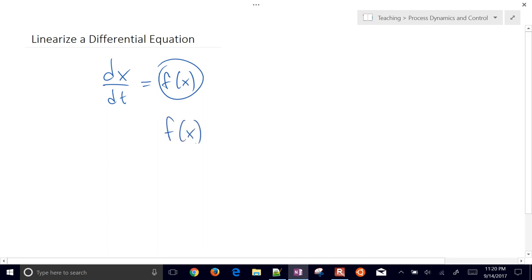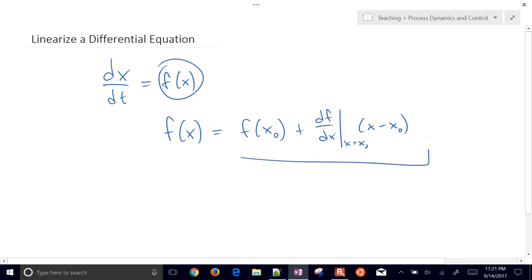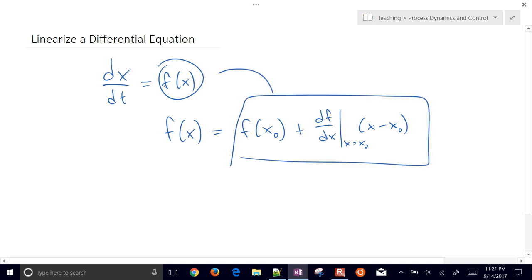This f of x on the right-hand side is going to be equal to f of x-naught — the point at which we're going to linearize — plus the derivative of f with respect to x evaluated at x-naught, multiplied by x minus x-naught. This is what we plug into the right-hand side of our equation to linearize the differential equation.